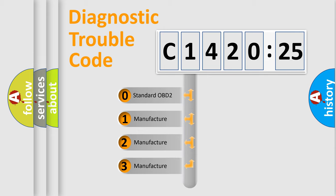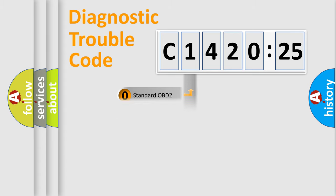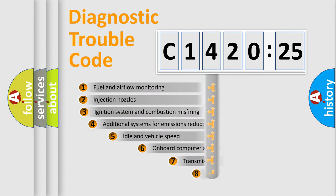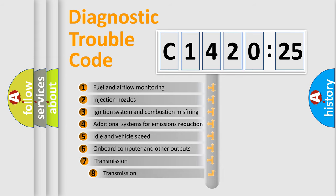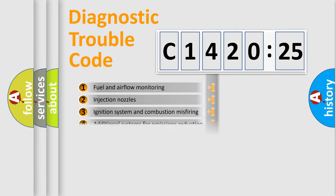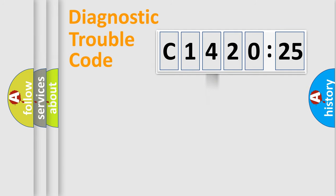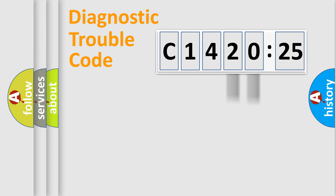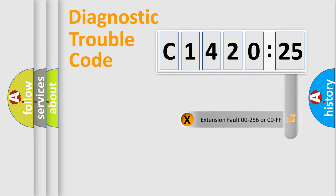If the second character is expressed as zero, it is a standardized error. In the case of numbers 1, 2, or 3, it is a manufacturer-specific error expression. The third character specifies a subset of errors. The distribution shown is valid only for the standardized DTC code. Only the last two characters define the specific fault of the group.